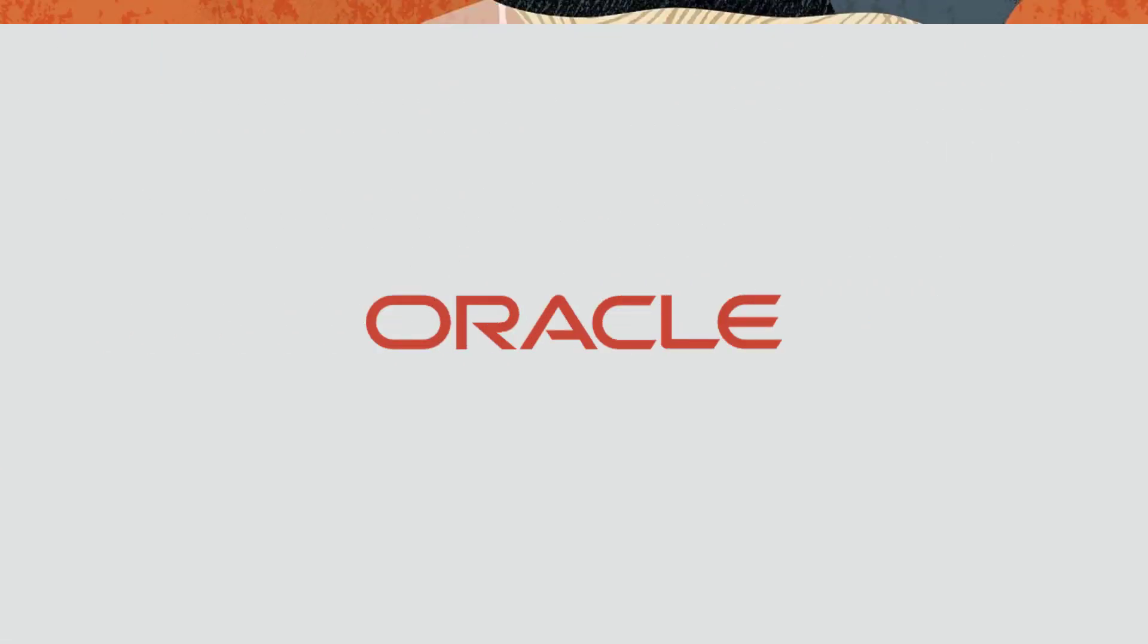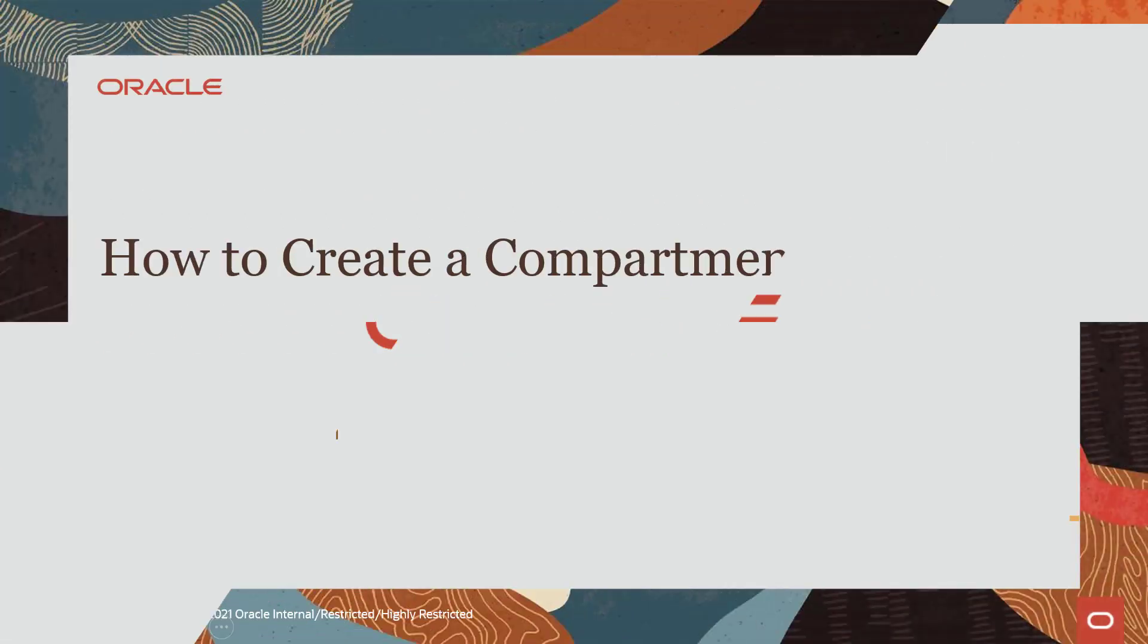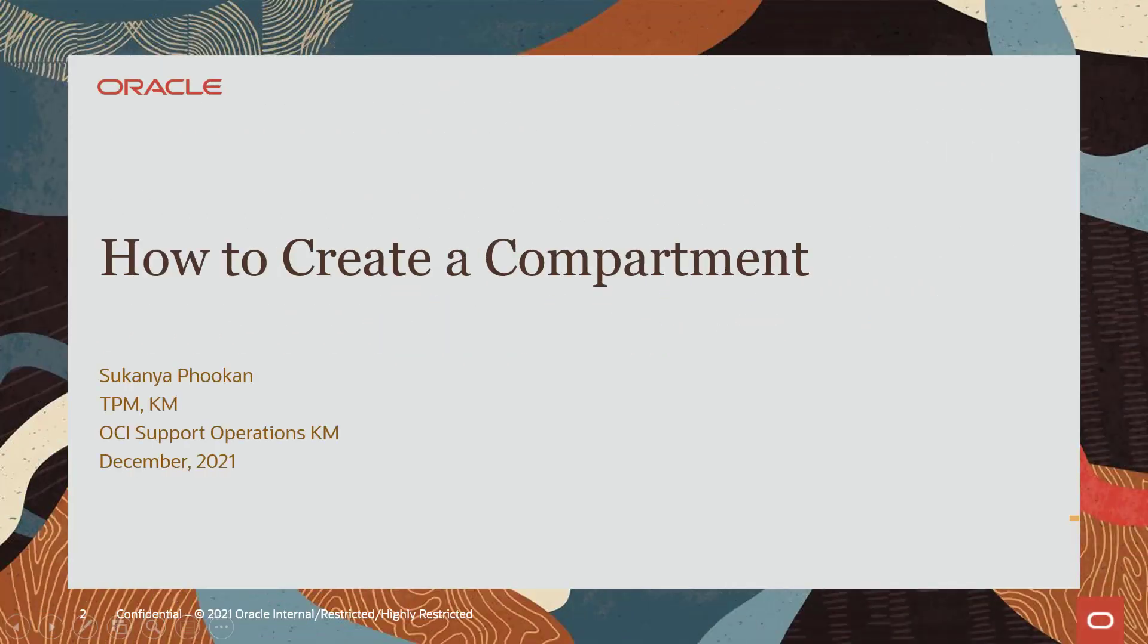Welcome to OCI. In this session we will learn how to create a compartment.